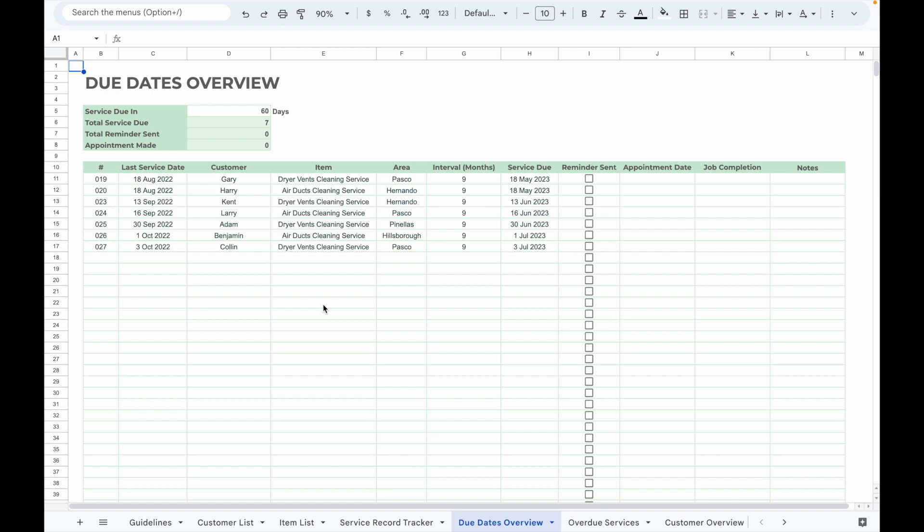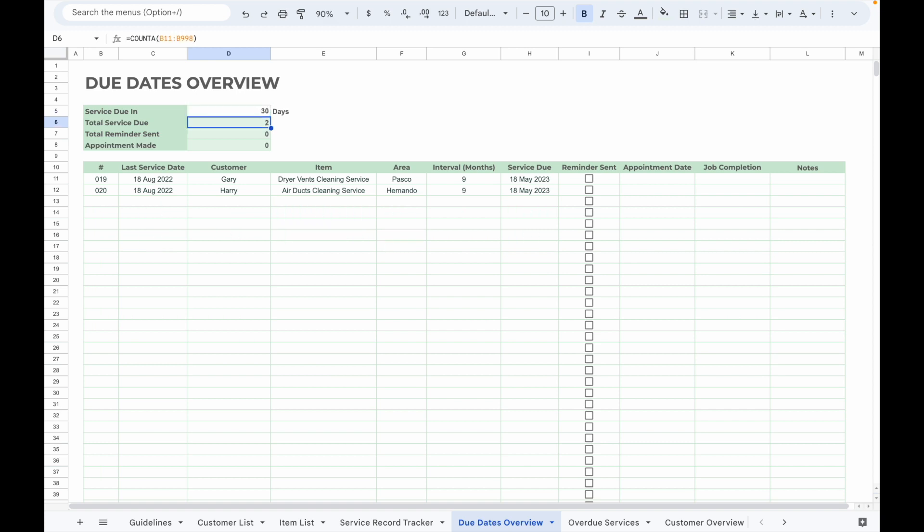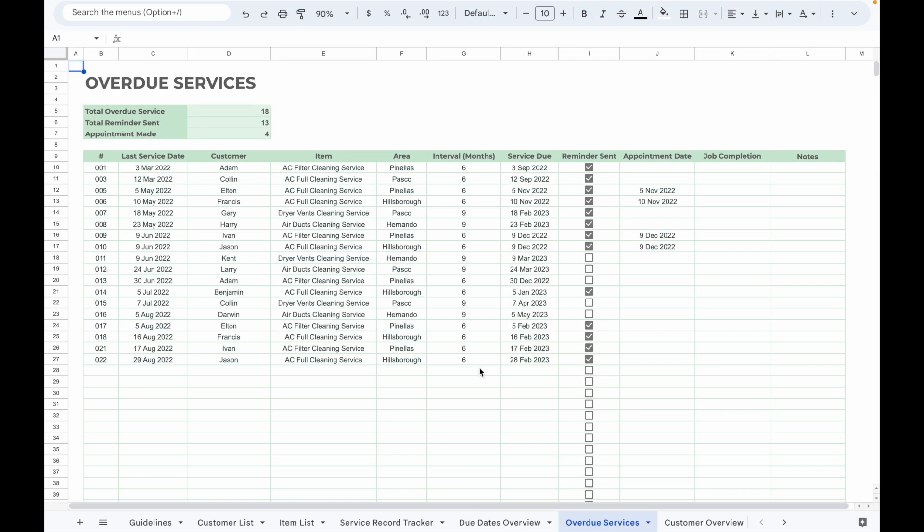Simply input the number of days you want to check. For example, if you want to check services that are due in one month, simply input 30 in the white box and it will list out all the customers and services that are going to be due in the next month.